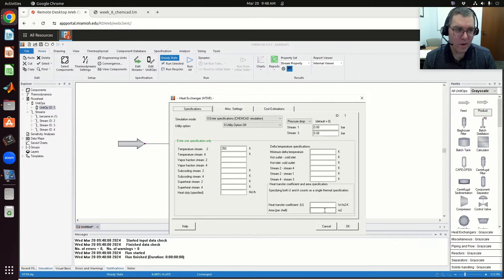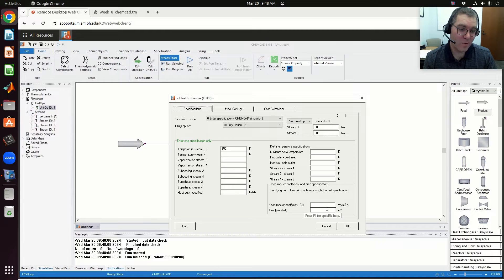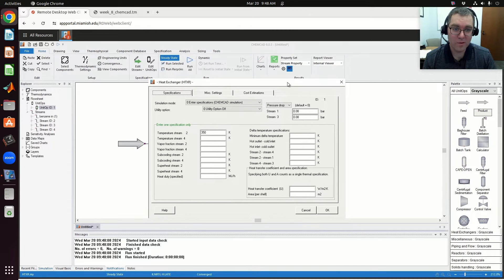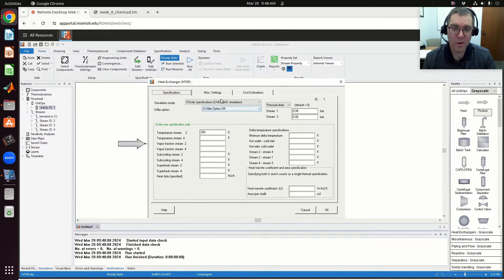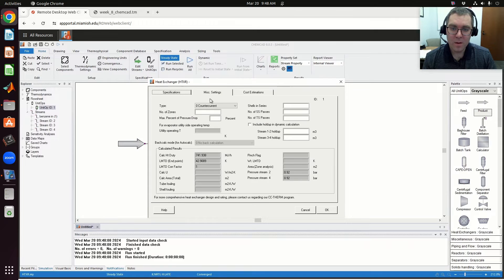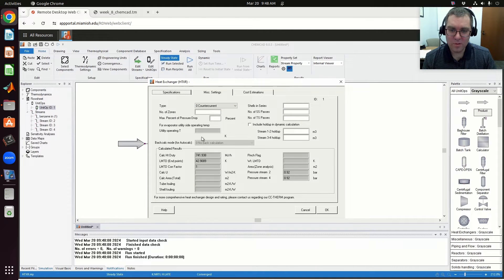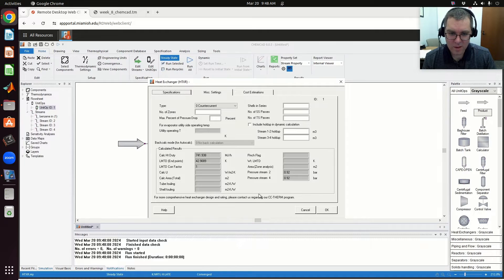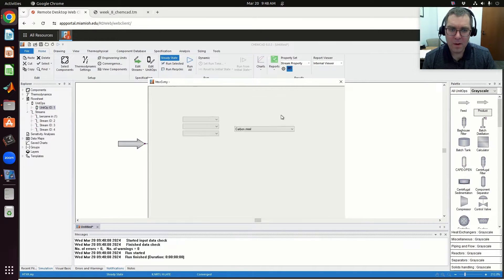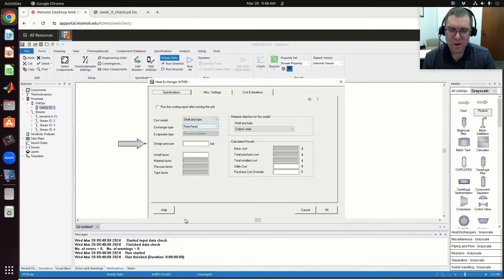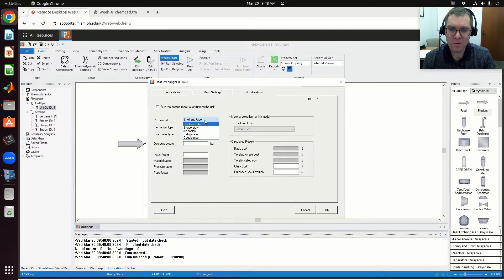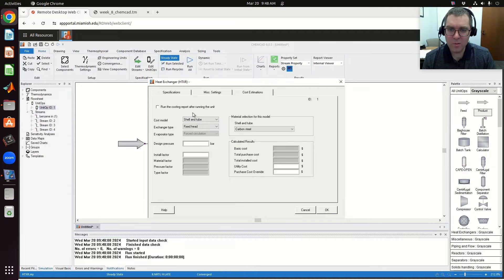I could do that by specifying the area per shell or the heat transfer coefficient if I know it. There's more work I can calculate here in terms of miscellaneous settings. And then this is our cost estimate tab for coming up with an estimate of the heat exchanger cost. Right now it's listed as a shell and tube.